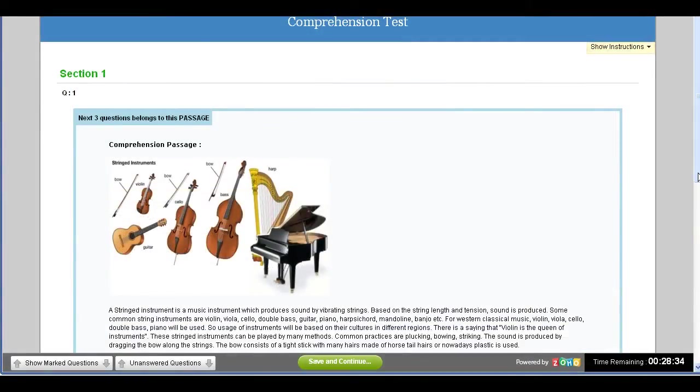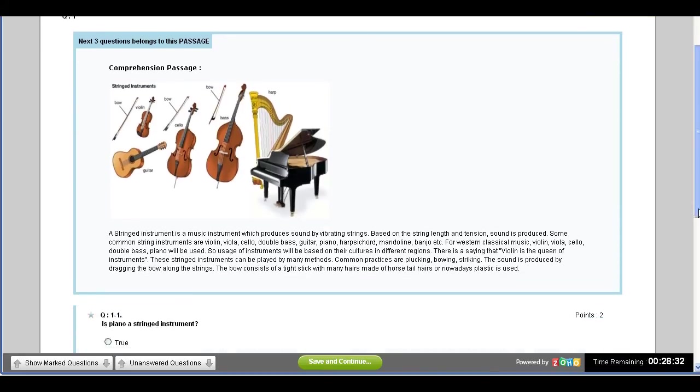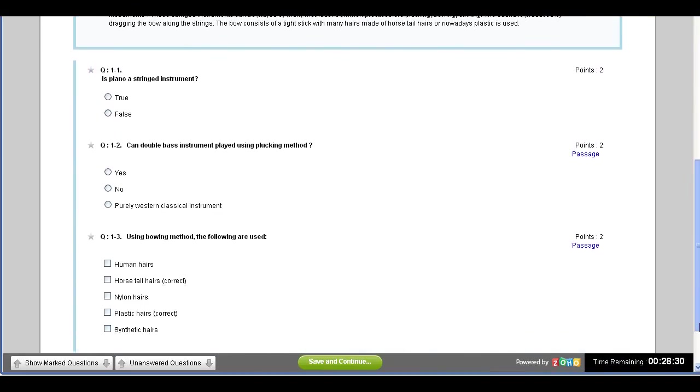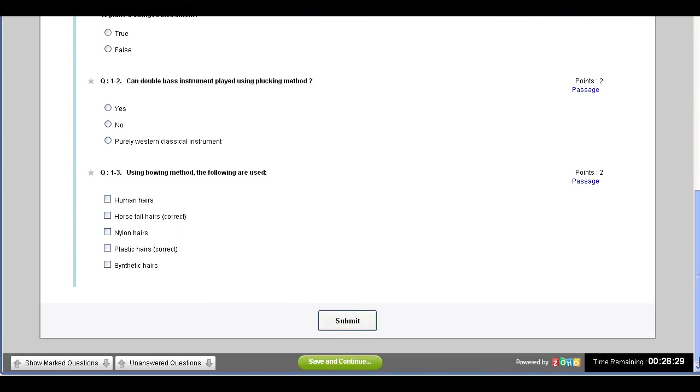The questions are listed under the Comprehension passage. The candidate can scroll down to see the questions listed under the Comprehension passage.